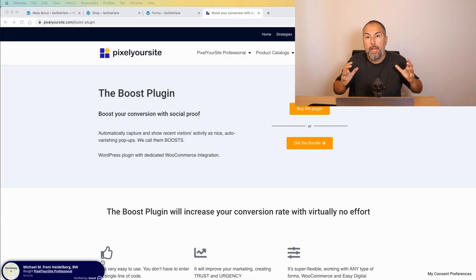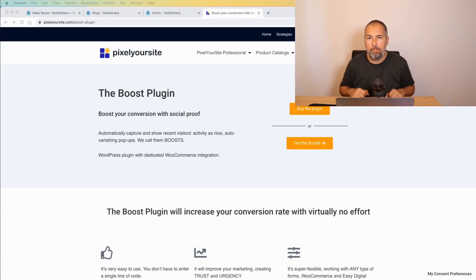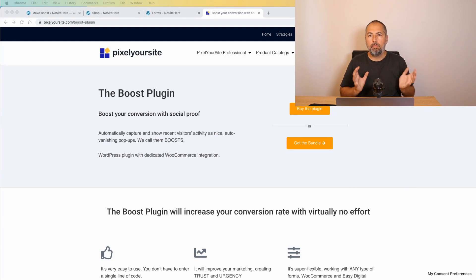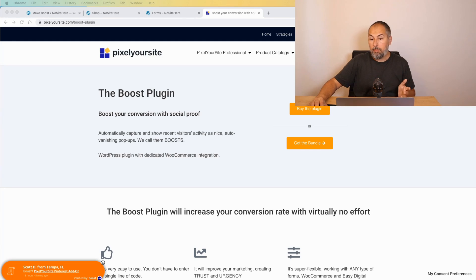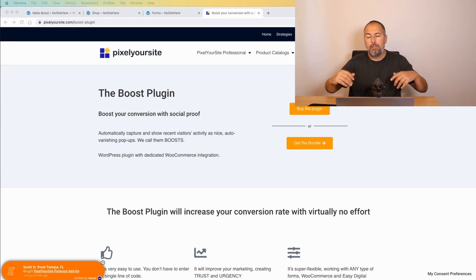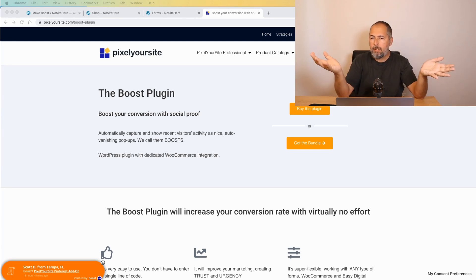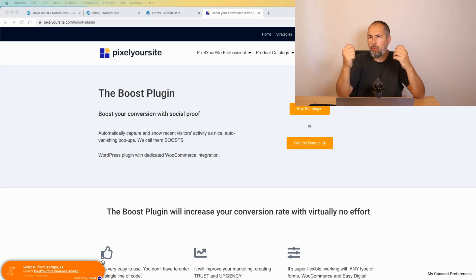I want to show you how we improve conversion on PixlrSite.com using social proof. I'm talking about these tiny little messages right here. You've seen them on other websites. They are quite popular.